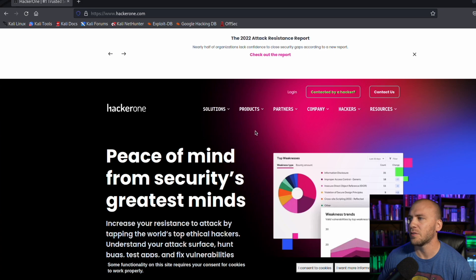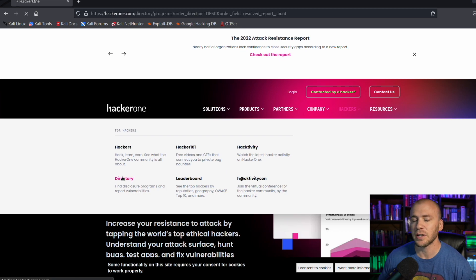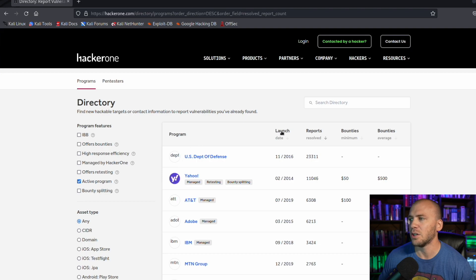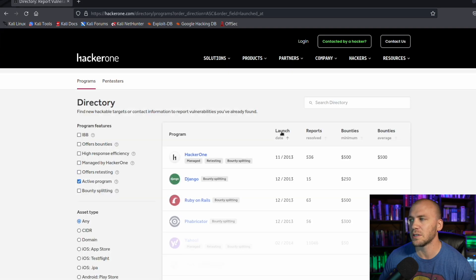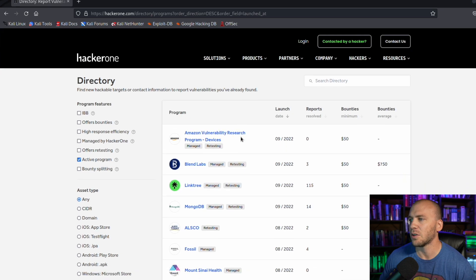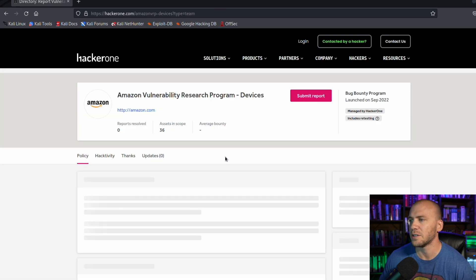Let's take a look at HackerOne and narrow down some potential targets. On HackerOne, one of the first things I like to do is go to the Hackers section and then to the Directory so we can start looking for different programs. I like to click 'Launch Date' and sort by newest first. Note: you actually have to be logged out of HackerOne for this feature to work, so if you're logged in, go ahead and log out.